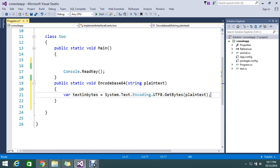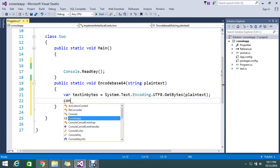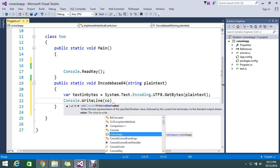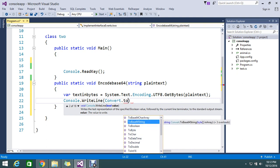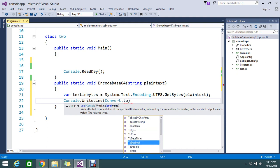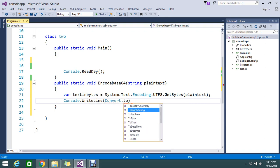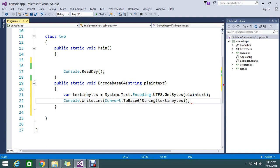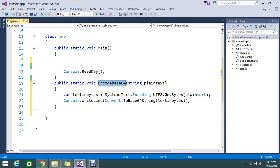Now I have my plain text converted to bytes. Then I need to convert that to Base64. I'll write this to the console using Console.WriteLine and Convert.ToBase64String, passing in textInBytes.